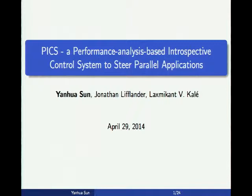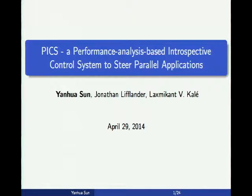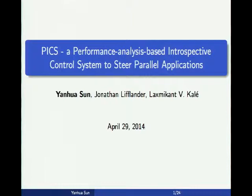Good morning everyone. Today I'm going to talk about PICS — a performance analysis based introspective control system to steer parallel applications. This work has been accepted as a paper in this workshop together with ICS this June.